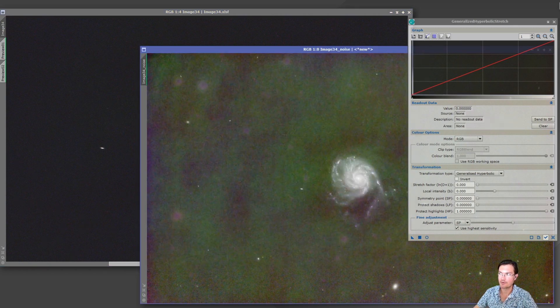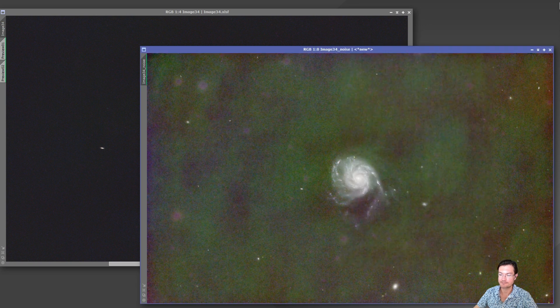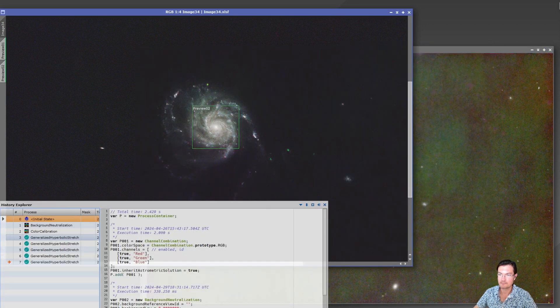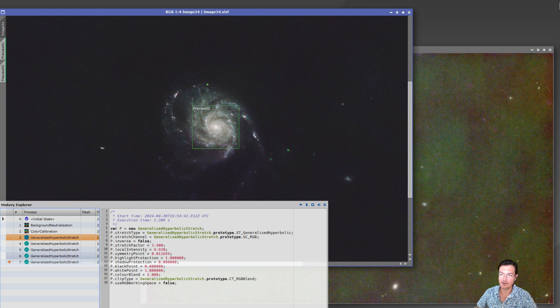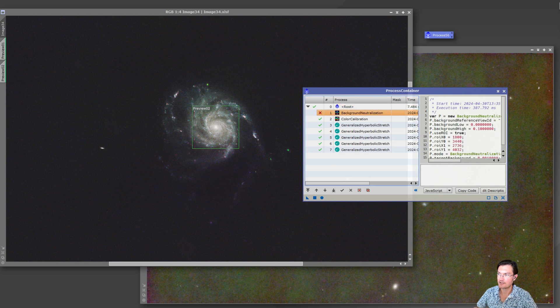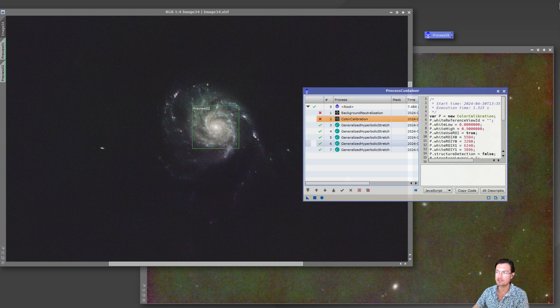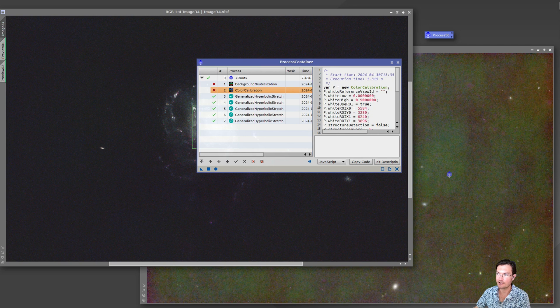Here's our non-linear stretched galaxy and let's go ahead and apply these same exact stretches now to the one where we ran noise exterminator. So here's all the history for our GHS and we're going to go ahead and pull those off into a process container. If we open the process container, we don't need those color calibrations, we just want the GHS stretches.